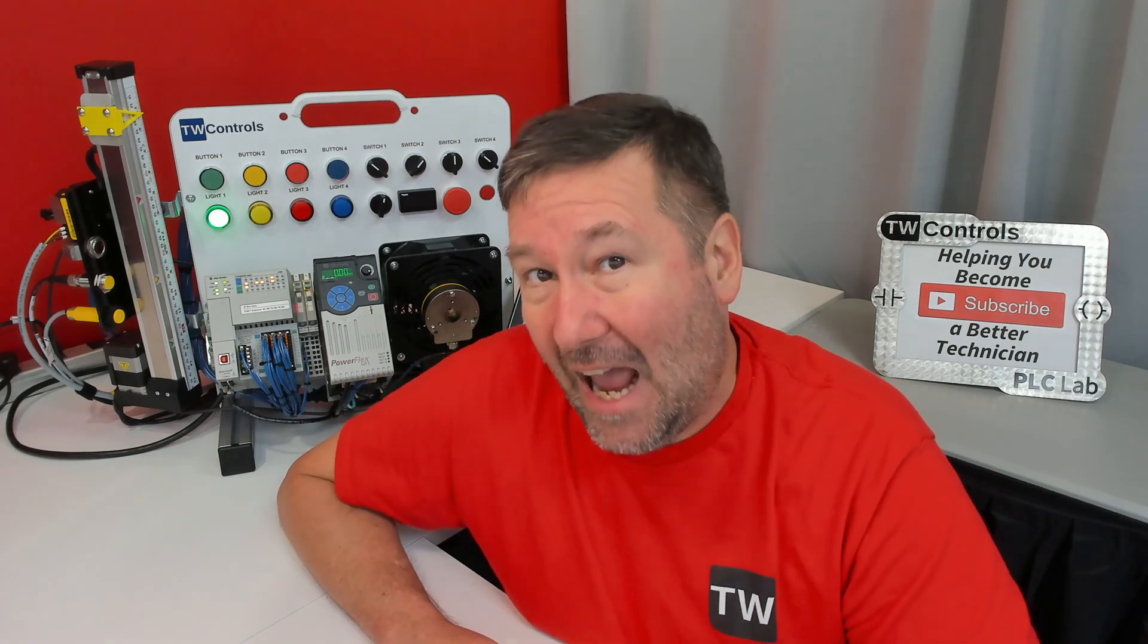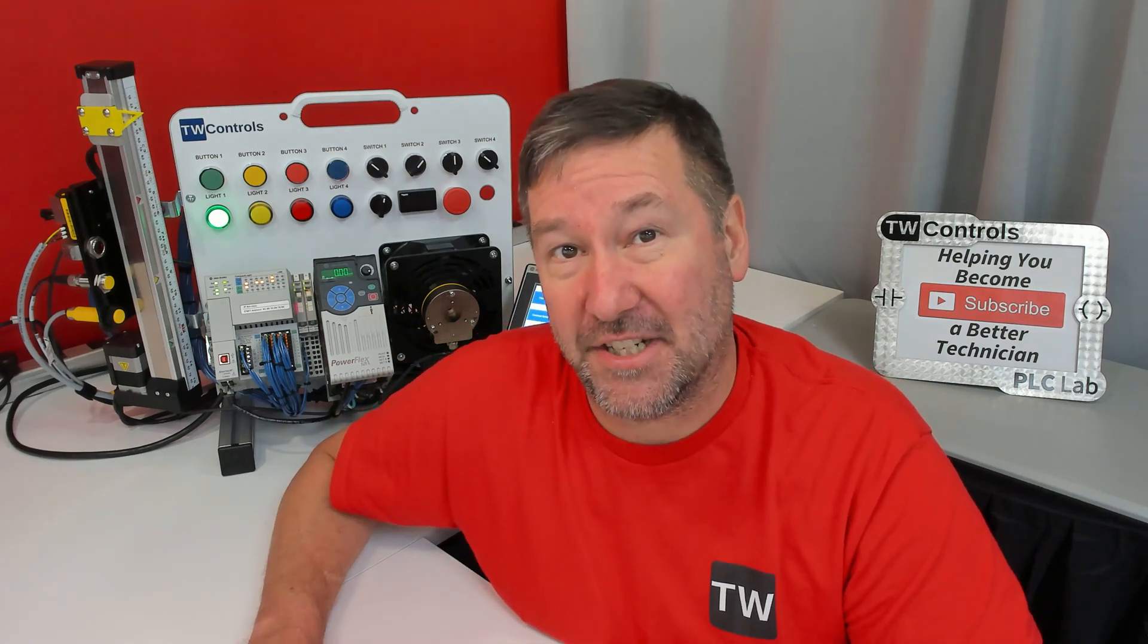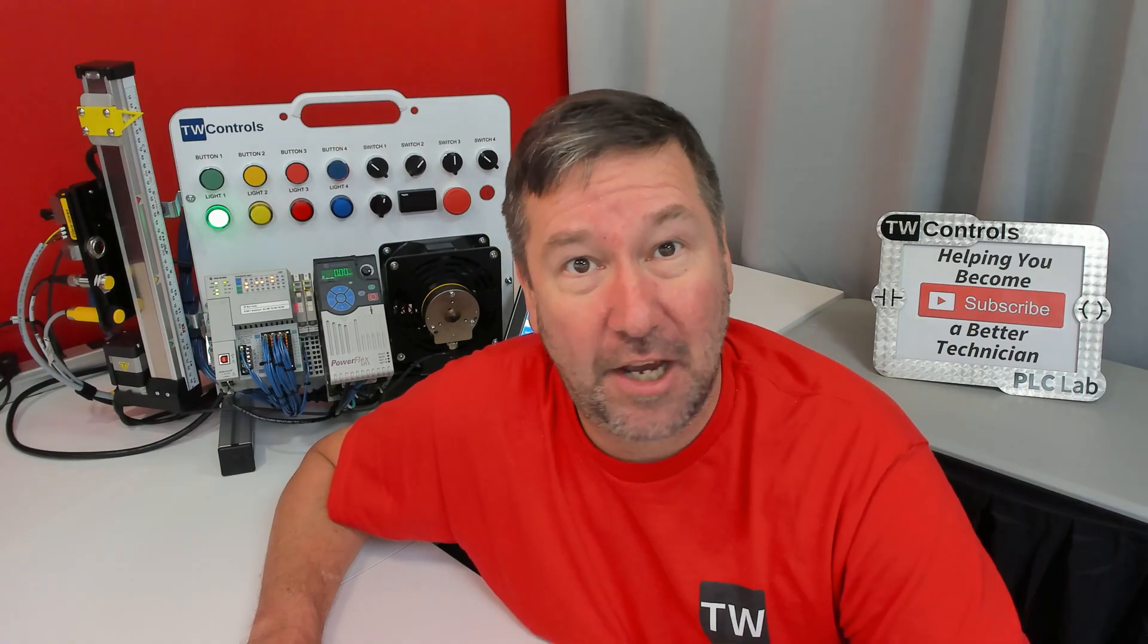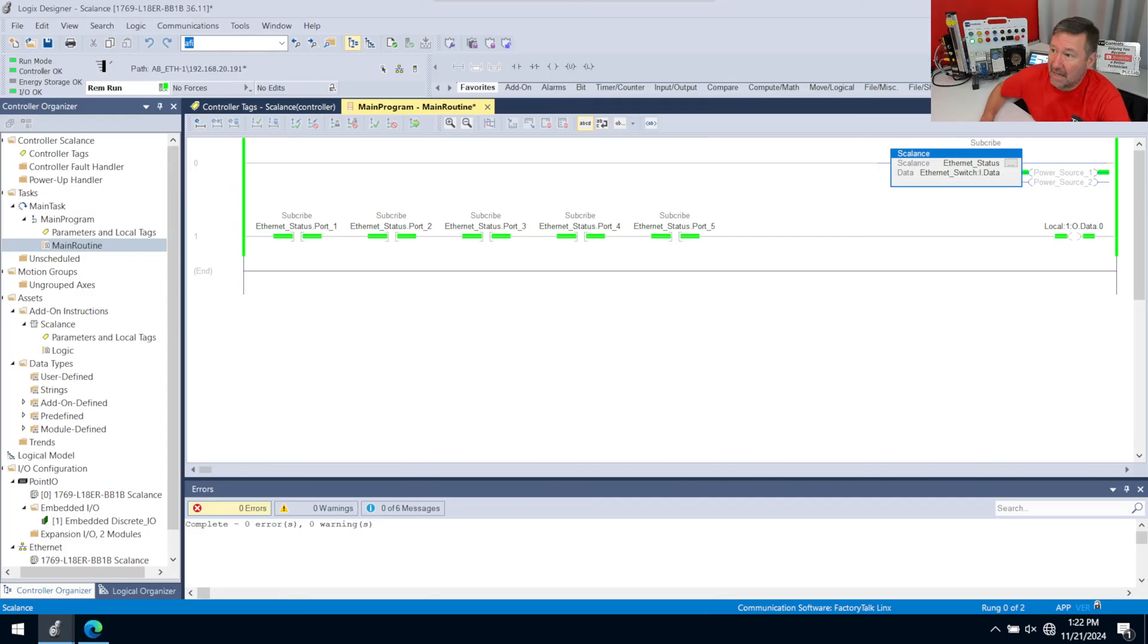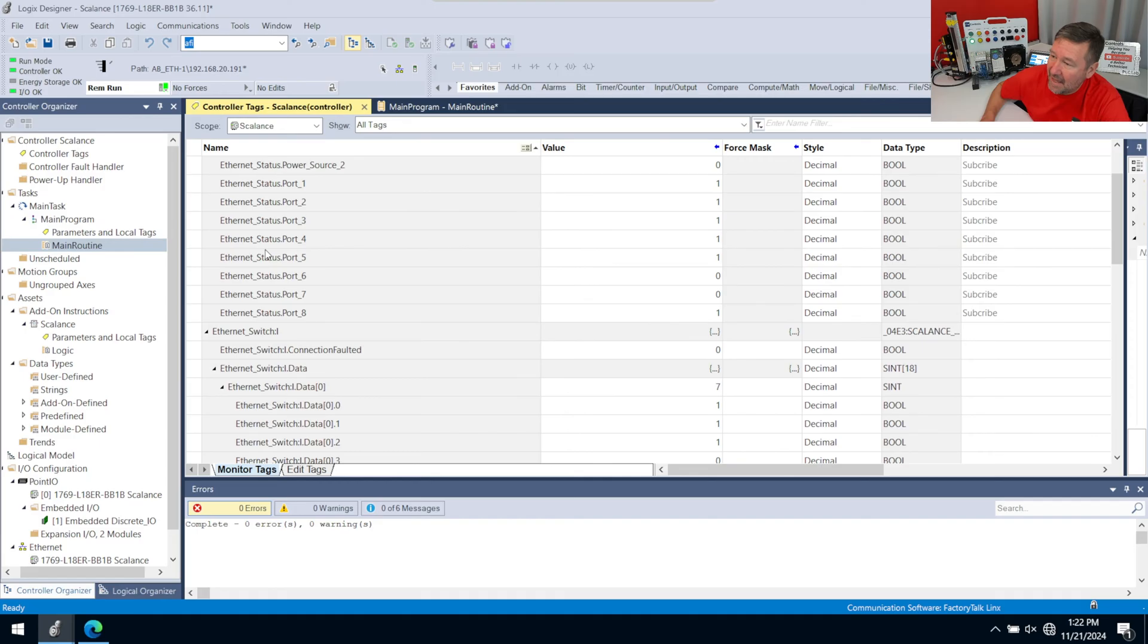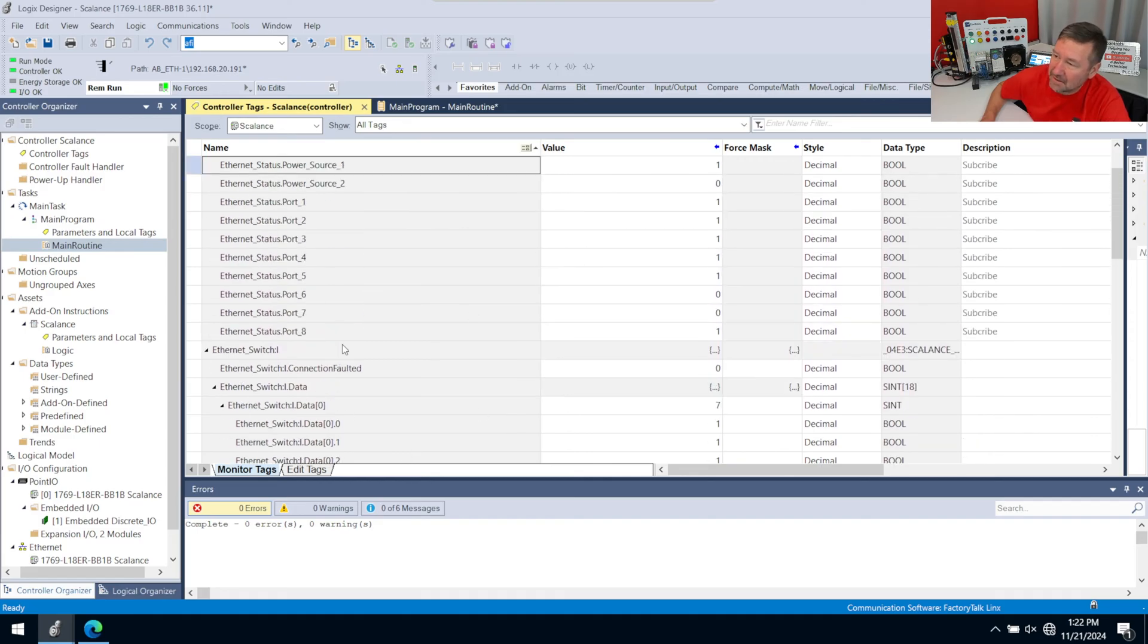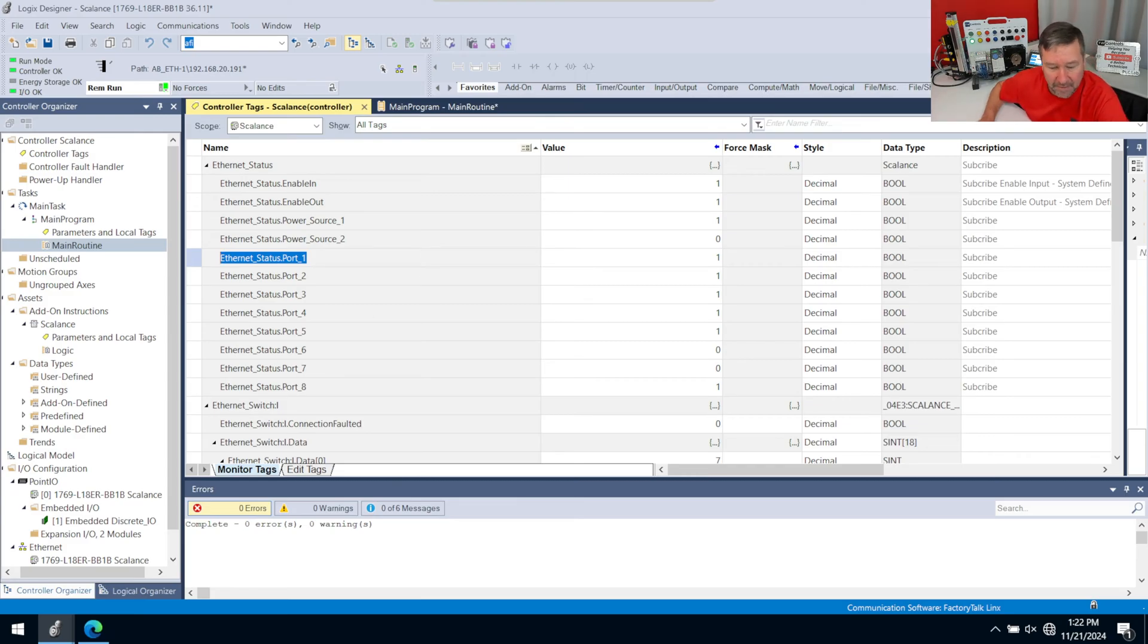Today we're going to talk about how to add source protection to portions of our PLC code or add-on instructions. Previously we created an add-on instruction for our Scalance Ethernet switch that took these raw values and turned them into nice text tags to tell us the state of our power source and the ports on our Ethernet switch.